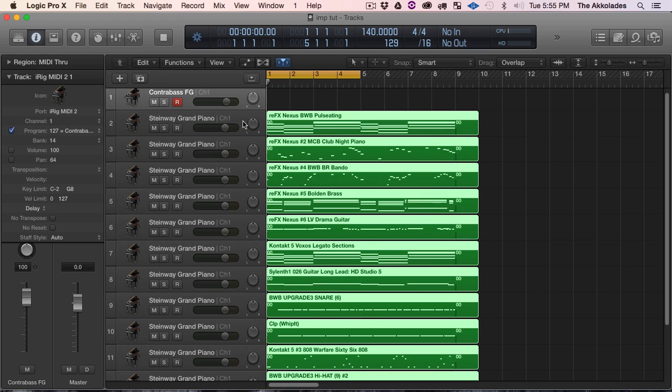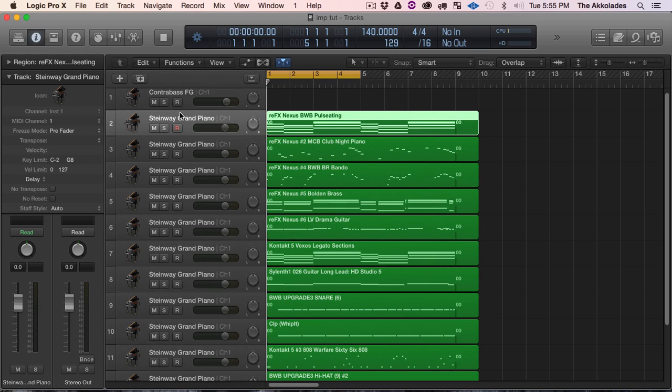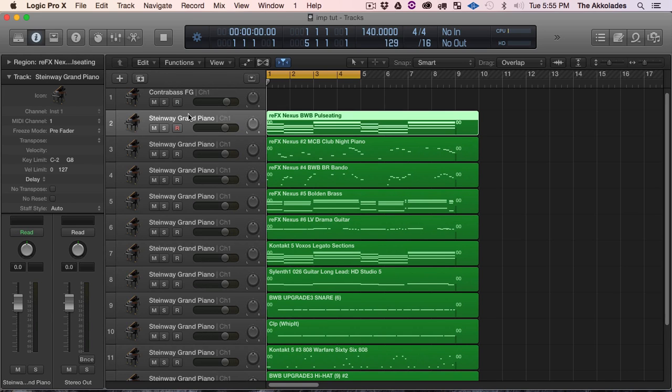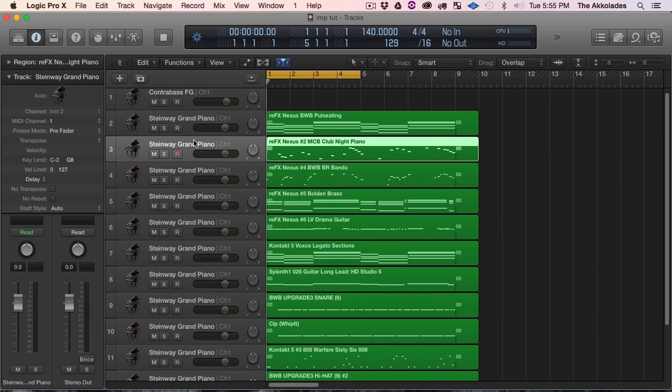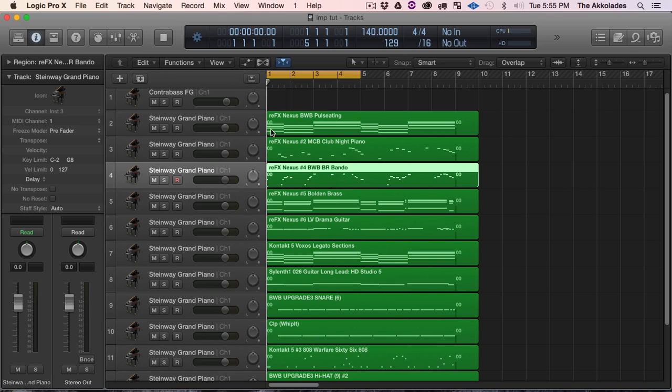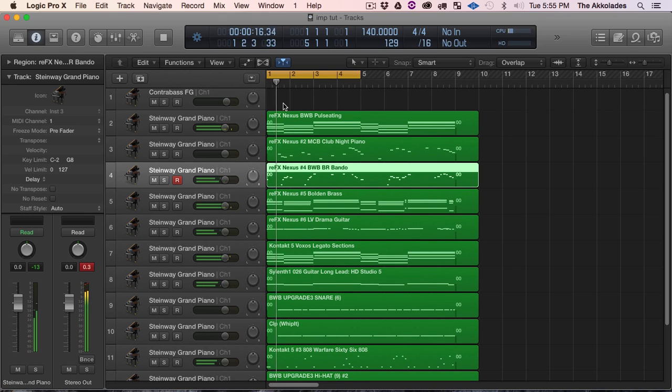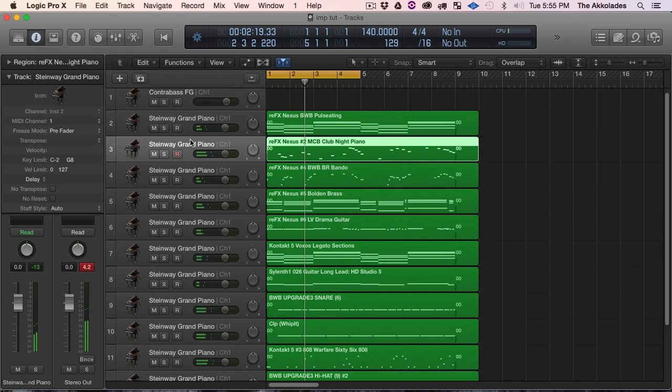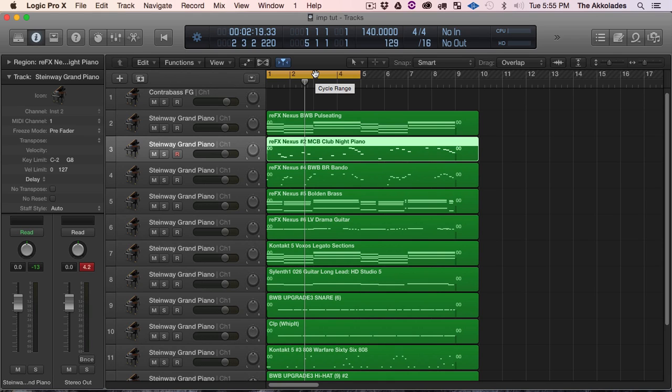As you can see, Logic automatically gives these tracks a default instrument which is the Steinway Grand Piano, which I don't want to use that. As you can tell, listen. No, that's not how I want it to sound. That's not how it would sound in FL Studio.